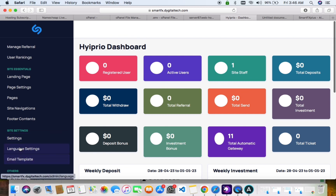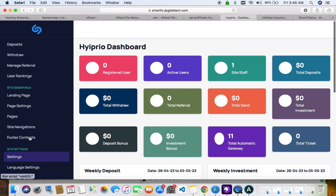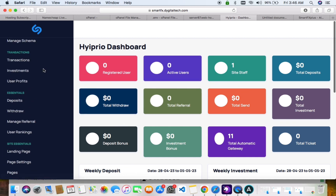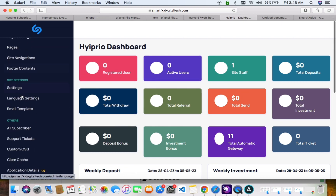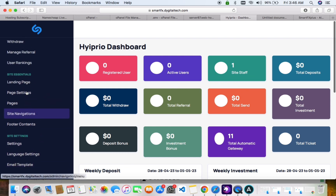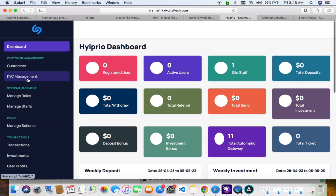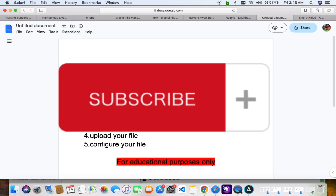For any questions, you can message me on WhatsApp or wherever you need assistance. Everything is done from the admin link — you can edit everything here, including your email configuration. For further questions and assistance, kindly contact me.